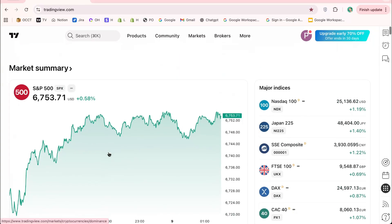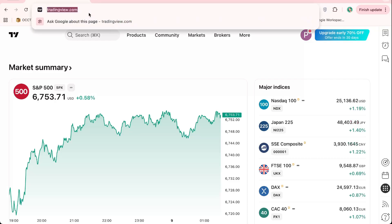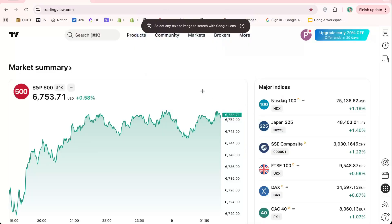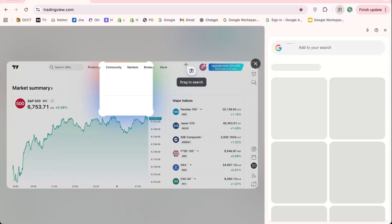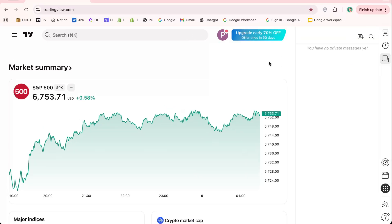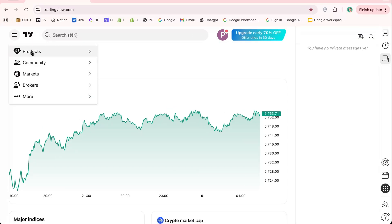First, open your web browser and go to tradingview.com. Once the homepage loads, you'll notice the clean and easy-to-use interface. TradingView gives you access to a wide range of markets, including stocks, forex, commodities, and cryptocurrencies, all from one place.